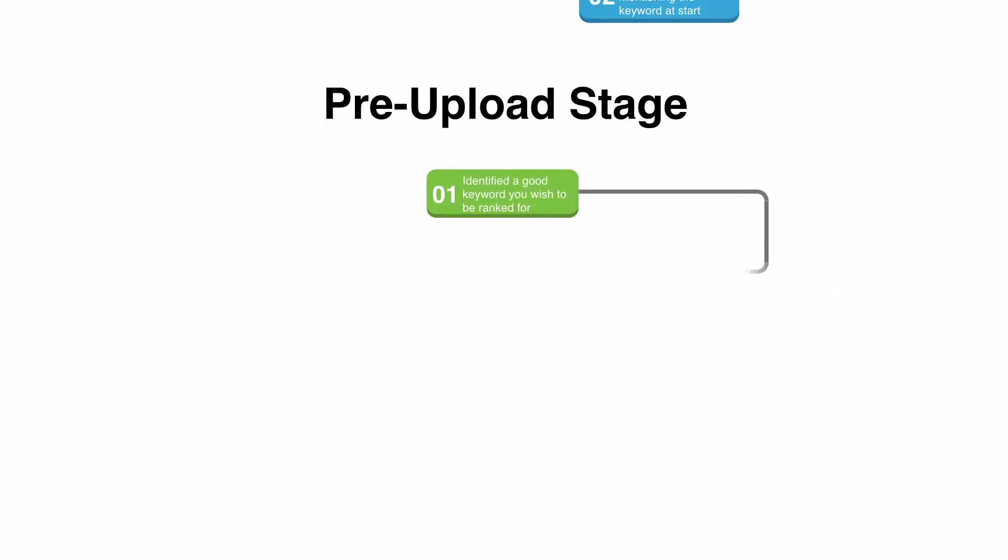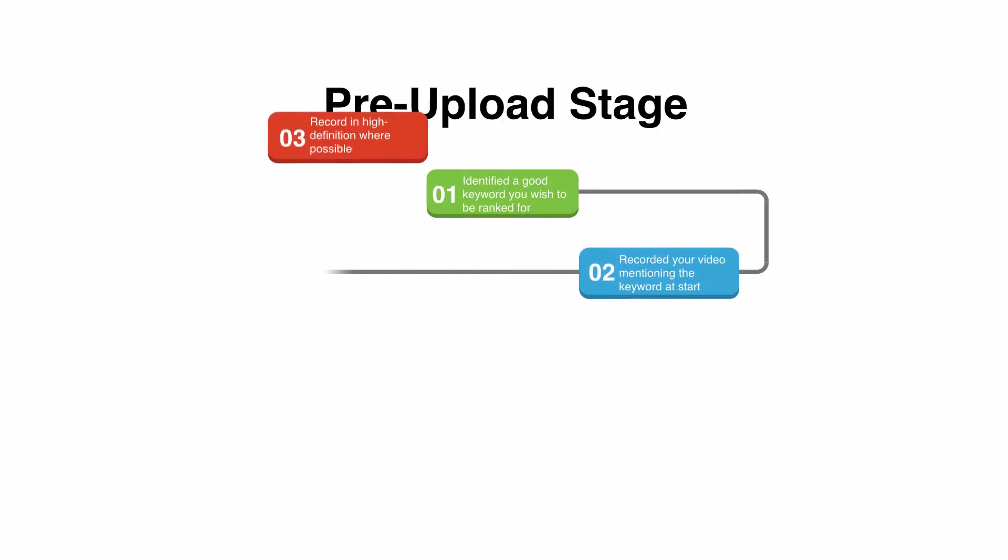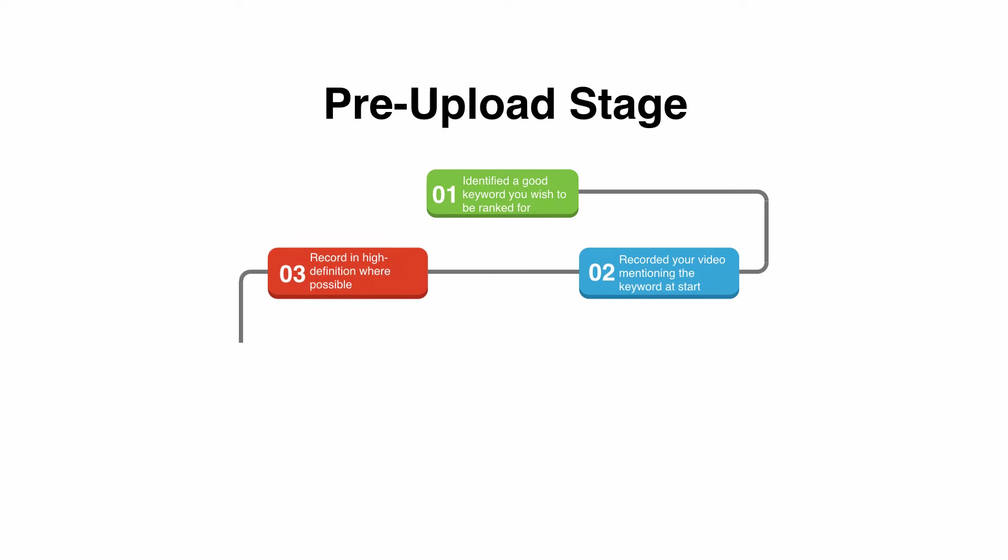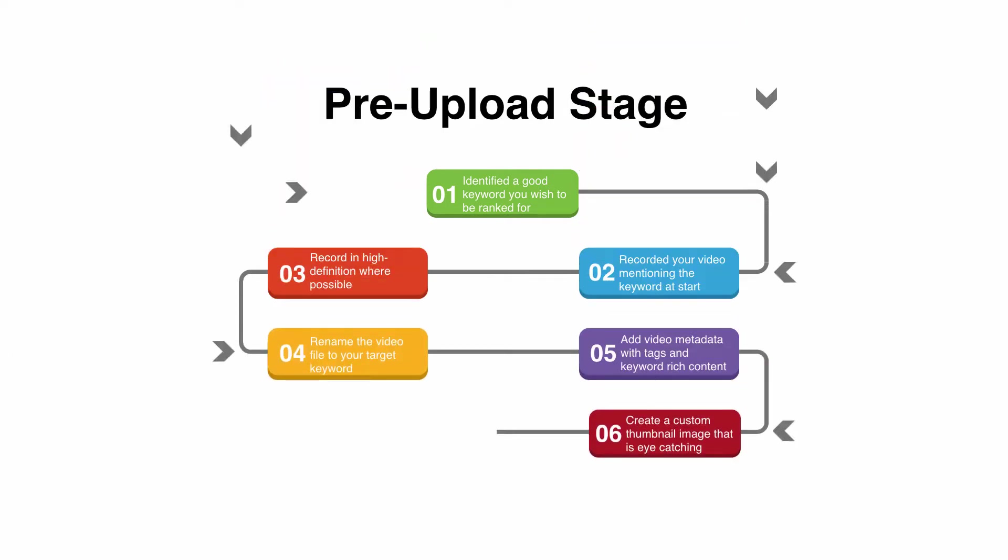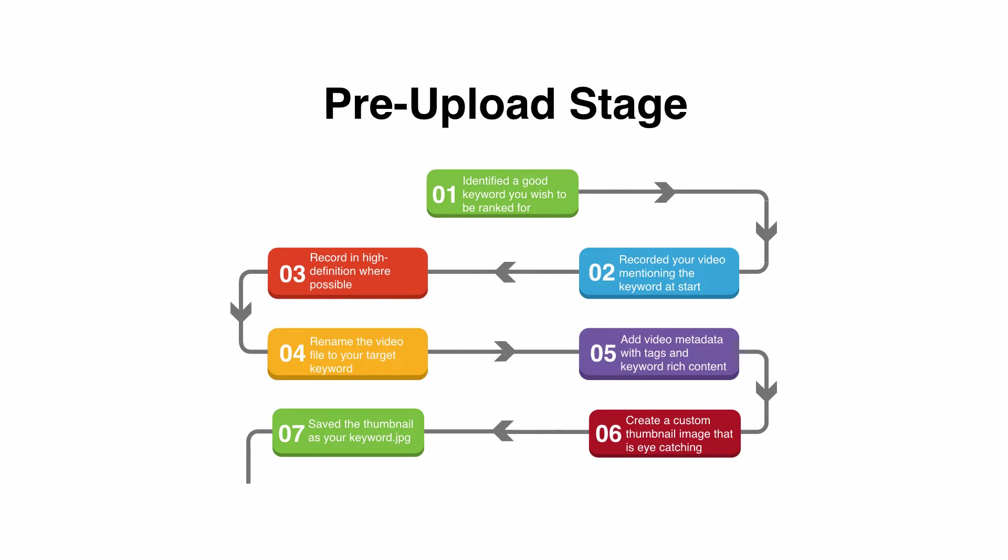Now pre-upload stage. First and foremost, before you even start to record your video, what you need to do is identify a good keyword that you wish to be ranked for.